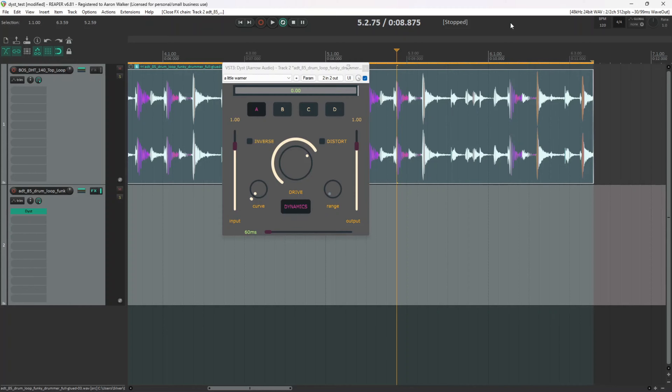For those curious about how one would go about making an audio plugin like this, there will actually be a code walkthrough video coming up soon. If it's already out, I'm sure I'll leave a link somewhere on the screen or in the description. But let's get on to the demo.